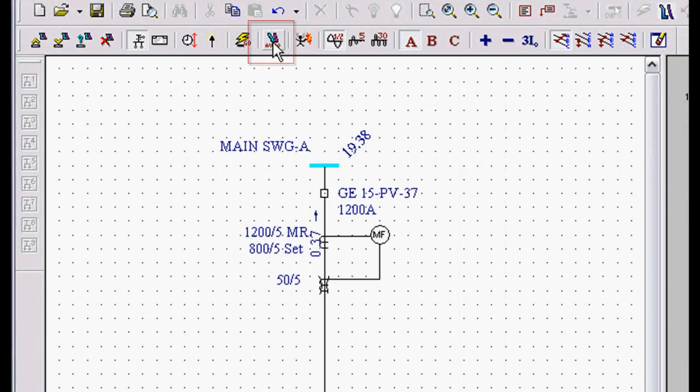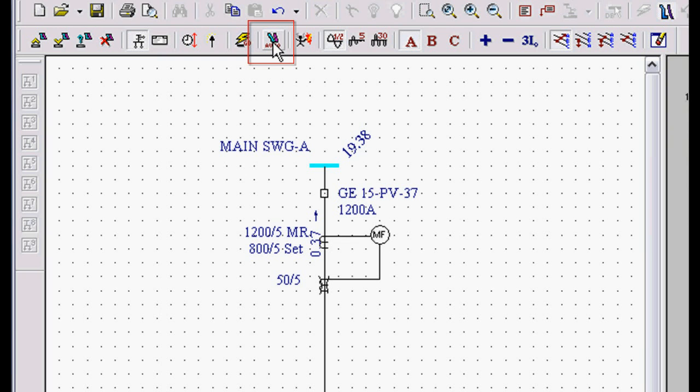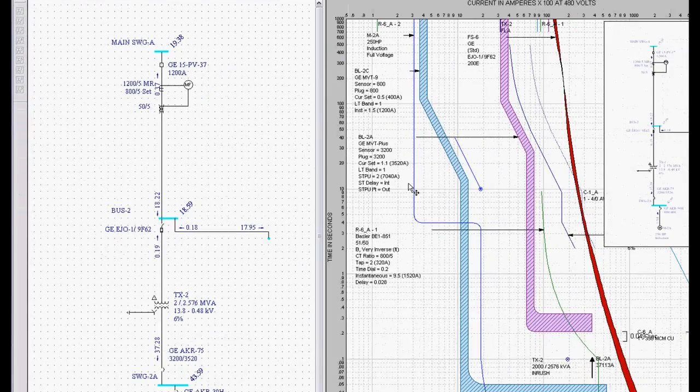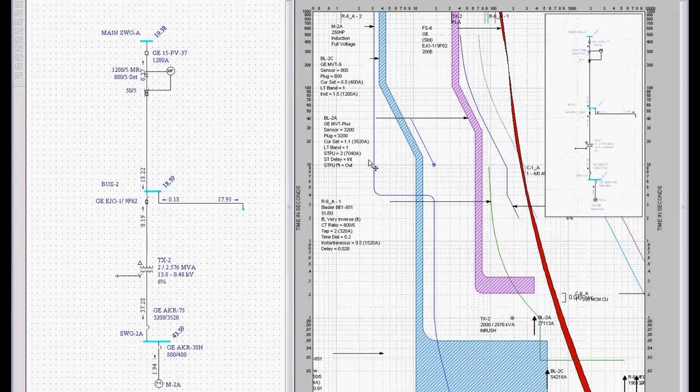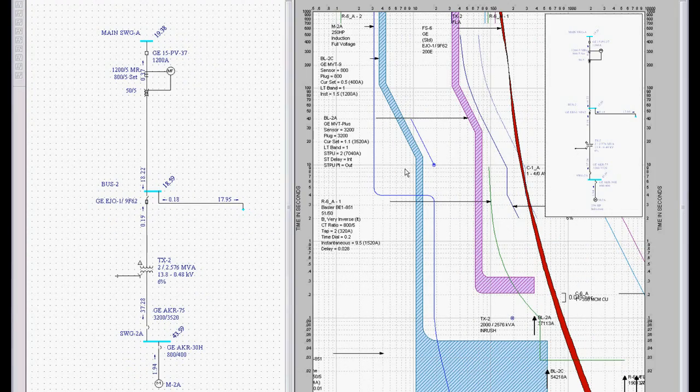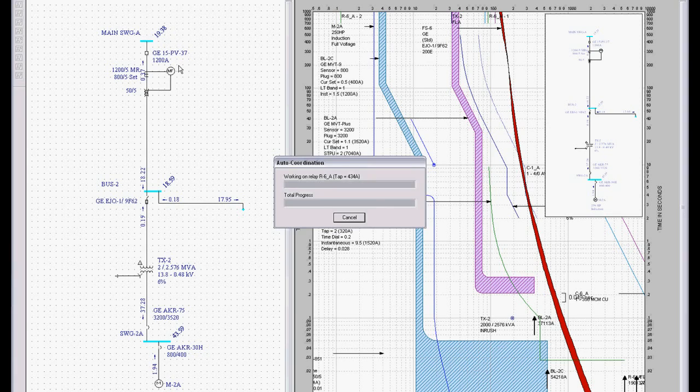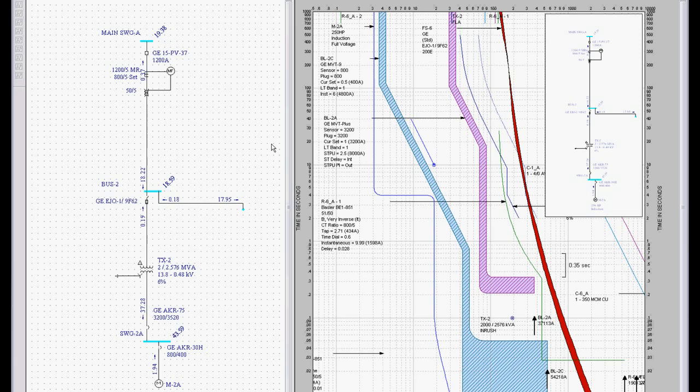This little button right here is called Automated Coordination, or we call it in our literature Smart PDC. This is the world's first automated coordination program. When I click on this, you're going to see a little dialog box come up in the middle of the screen, and it's going to run through several thousand calculations, and then you're going to see all these relays and everything change settings.